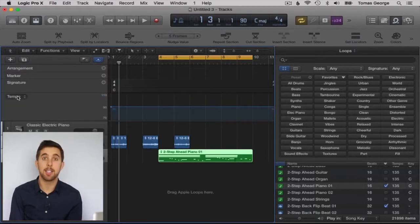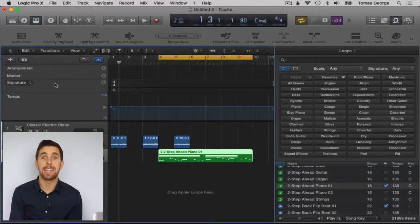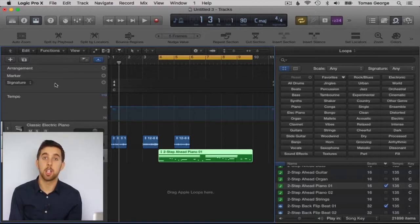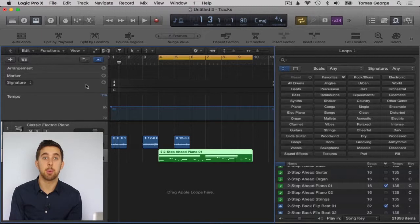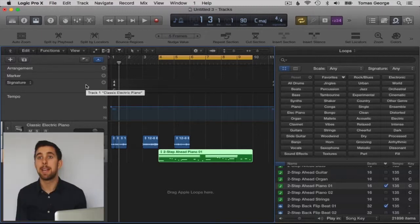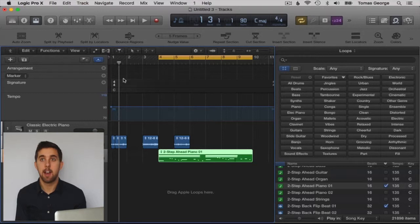Arrangement, marker, signature and tempo. Here in this section you can control global settings for each one of these. This basically means that these will control all of the tracks.